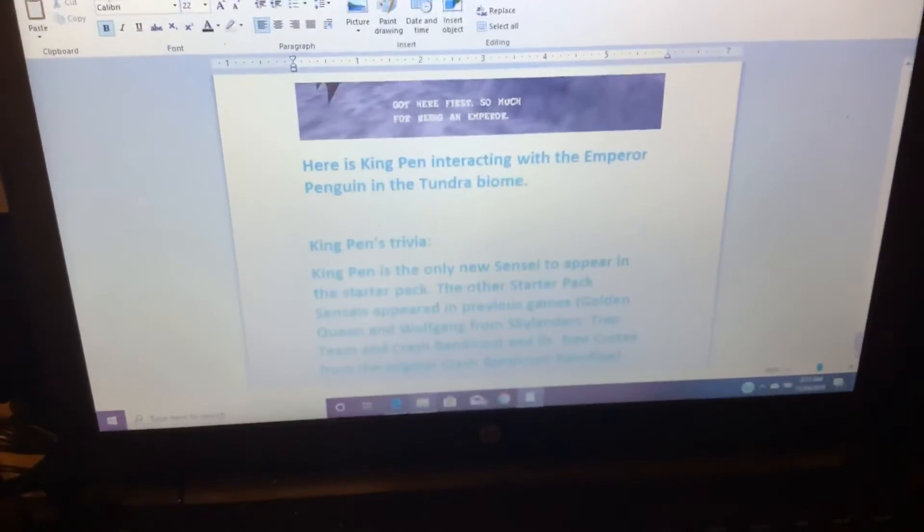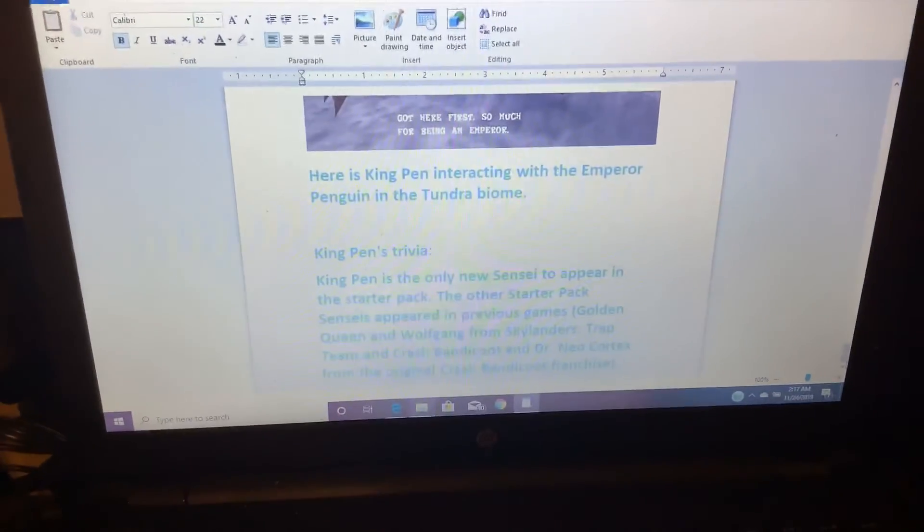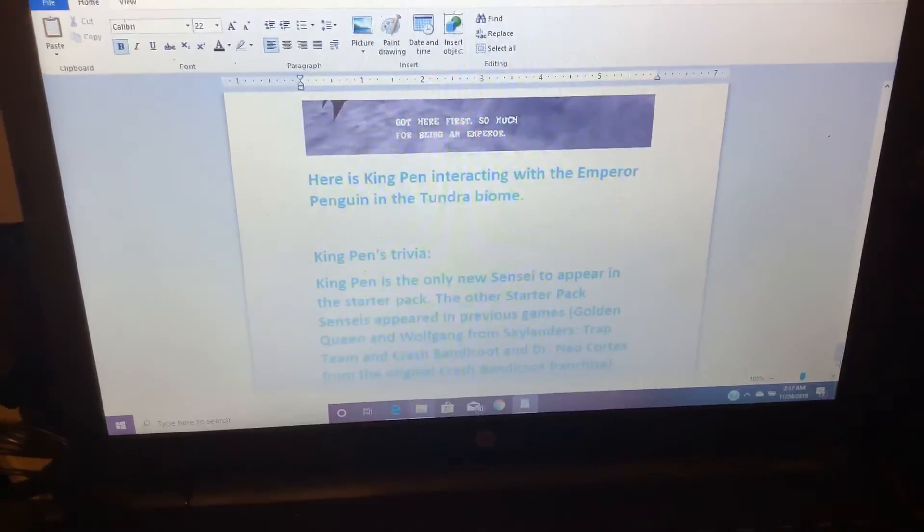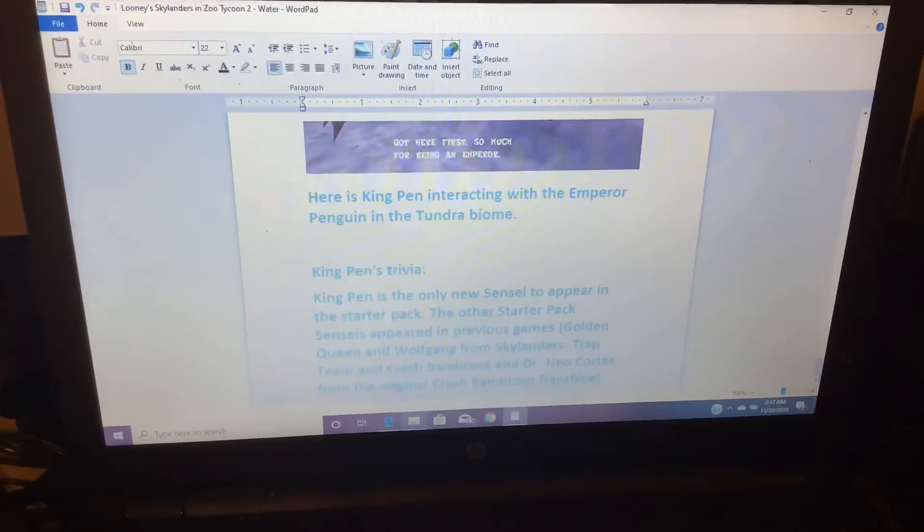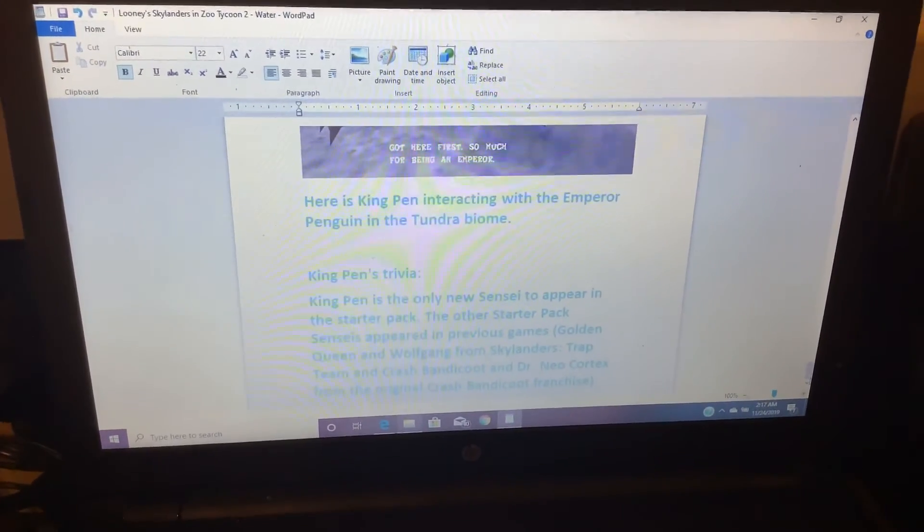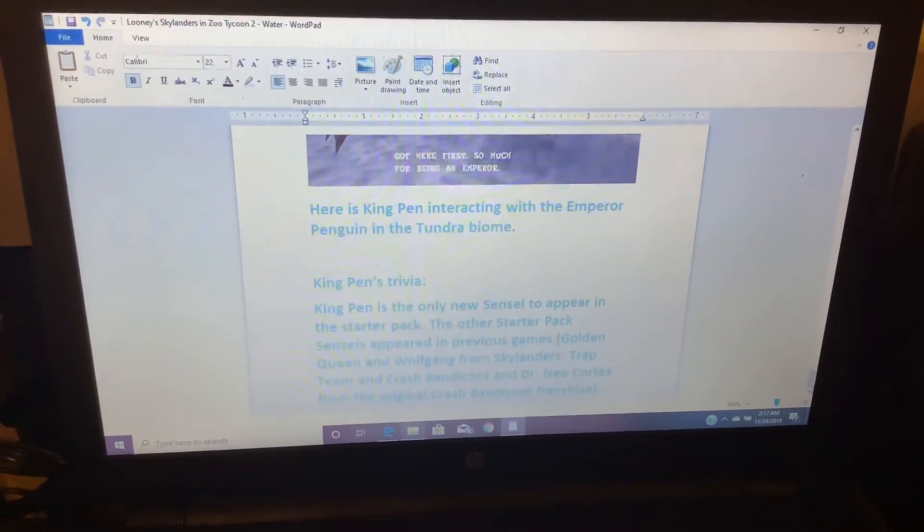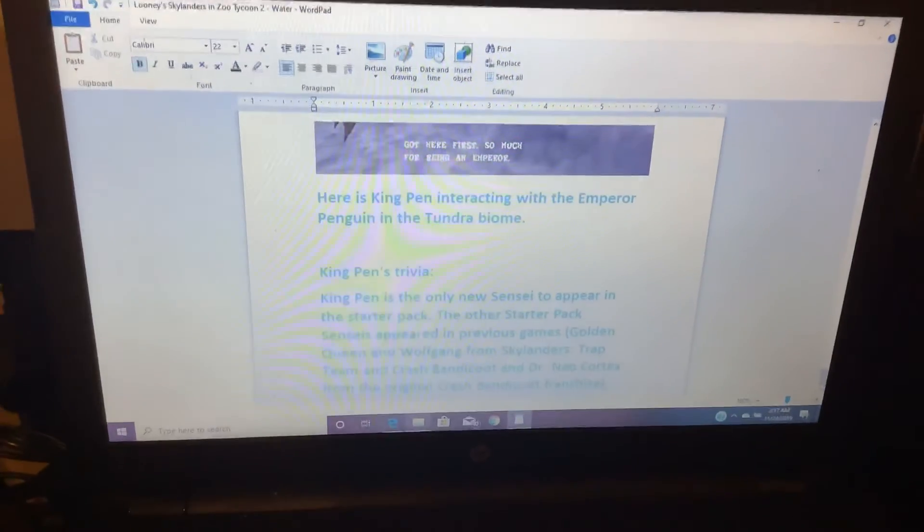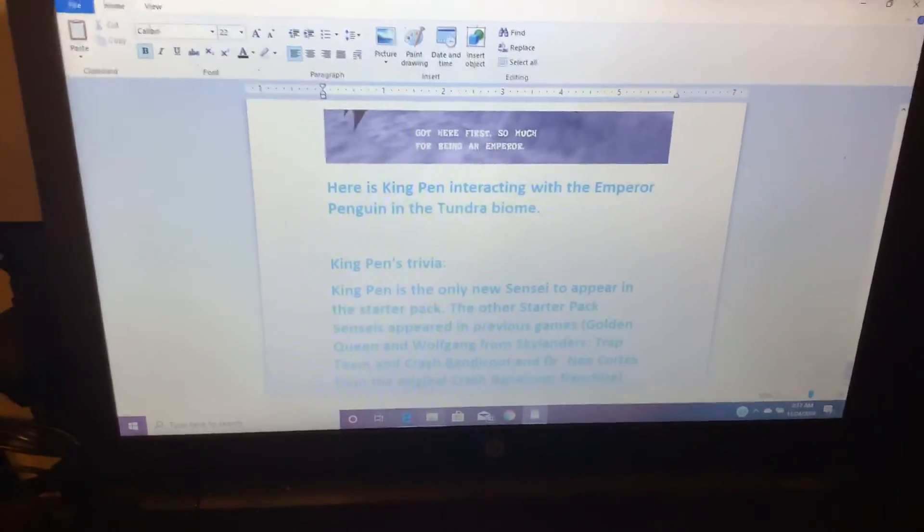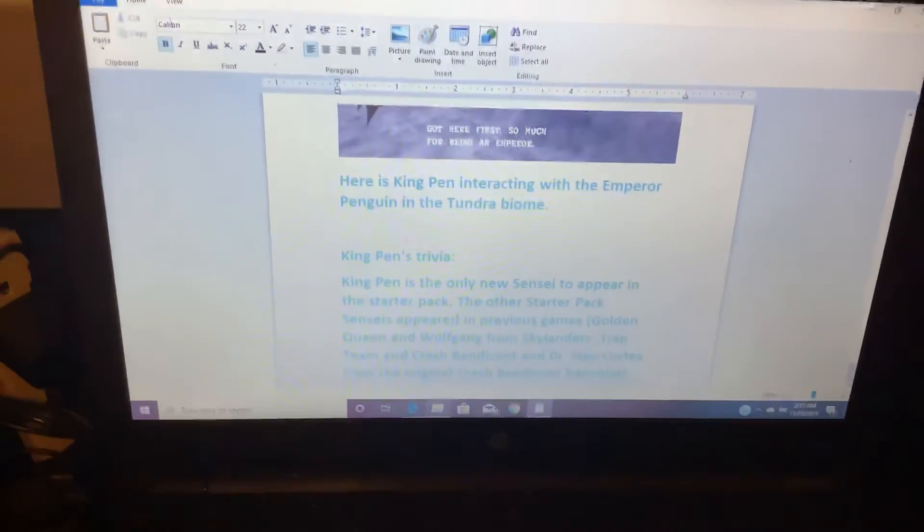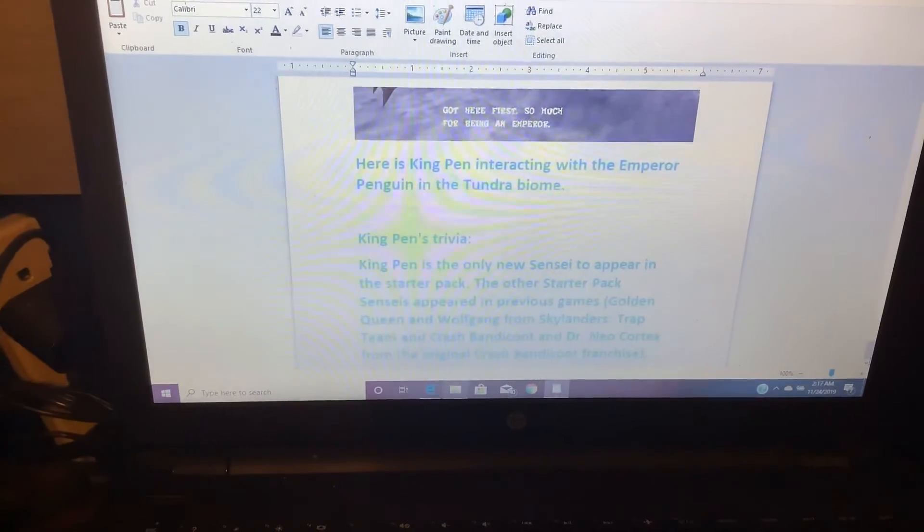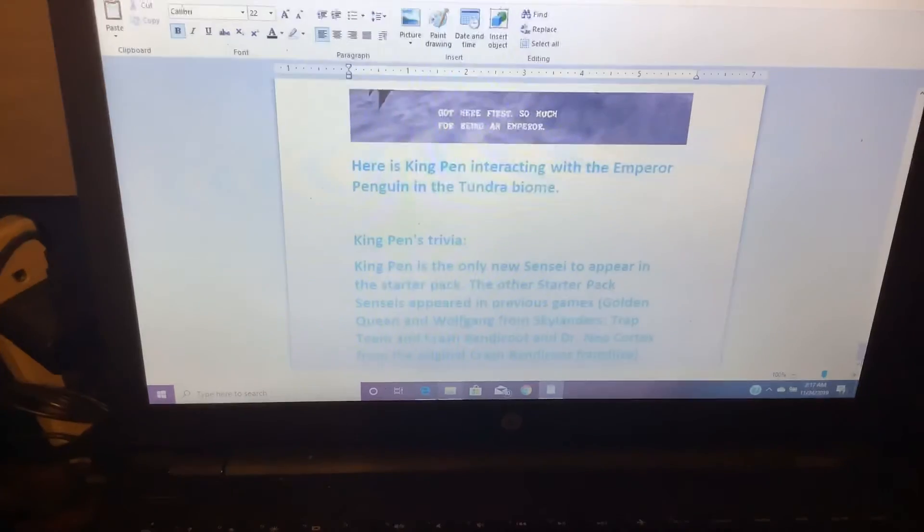Kingpin is the only new sensei to appear in his starter pack. The other starter pack senseis appeared in previous games, like Golden Queen and Wolf Gang from Skylanders Trap Team, and Crash Bandicoot and Dr. Neo Cortex from the original Crash Bandicoot franchise.